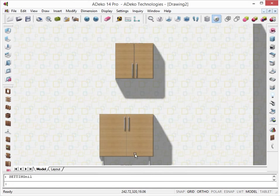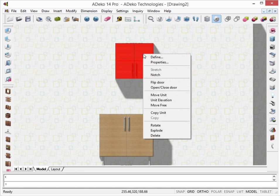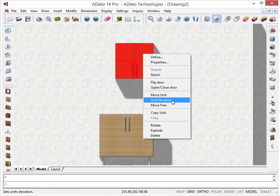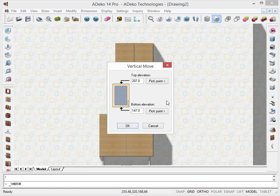We can also select a wall unit and on the right-click menu, choose Unit Elevation option. Here we can change the placement height of the selected object.